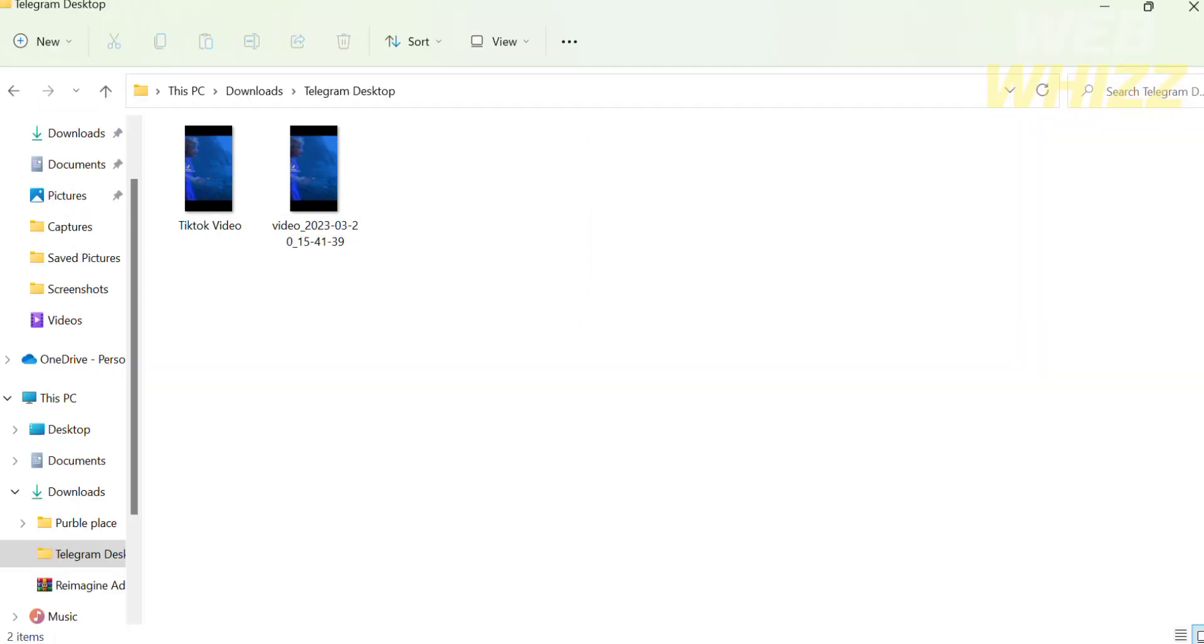To ensure that the video we saved is in the right location, we can go to our files to verify the video is there. So that is how to download videos on Telegram using PC. Thank you.